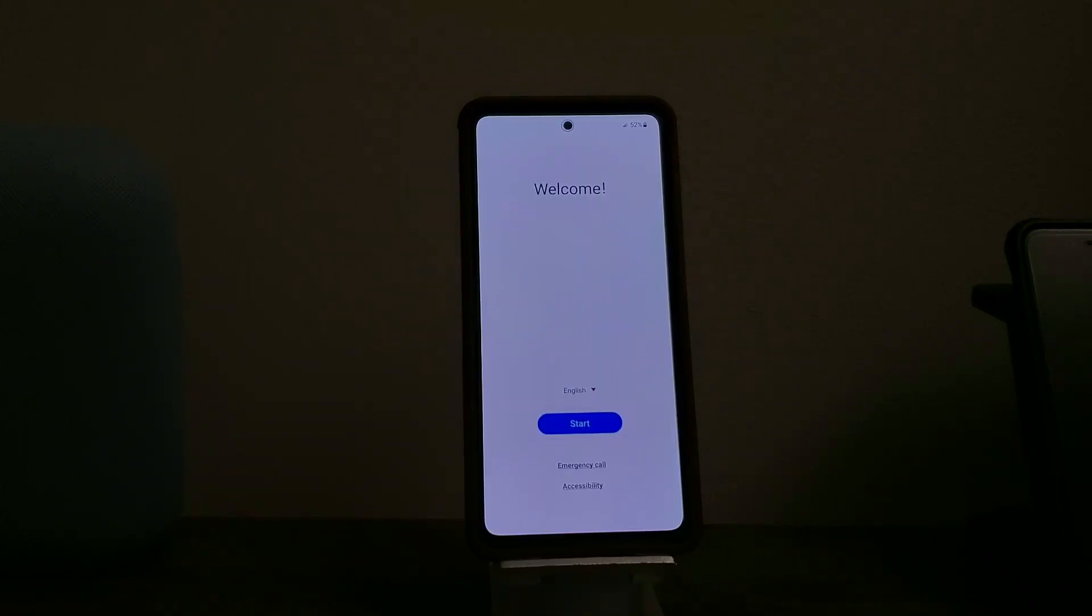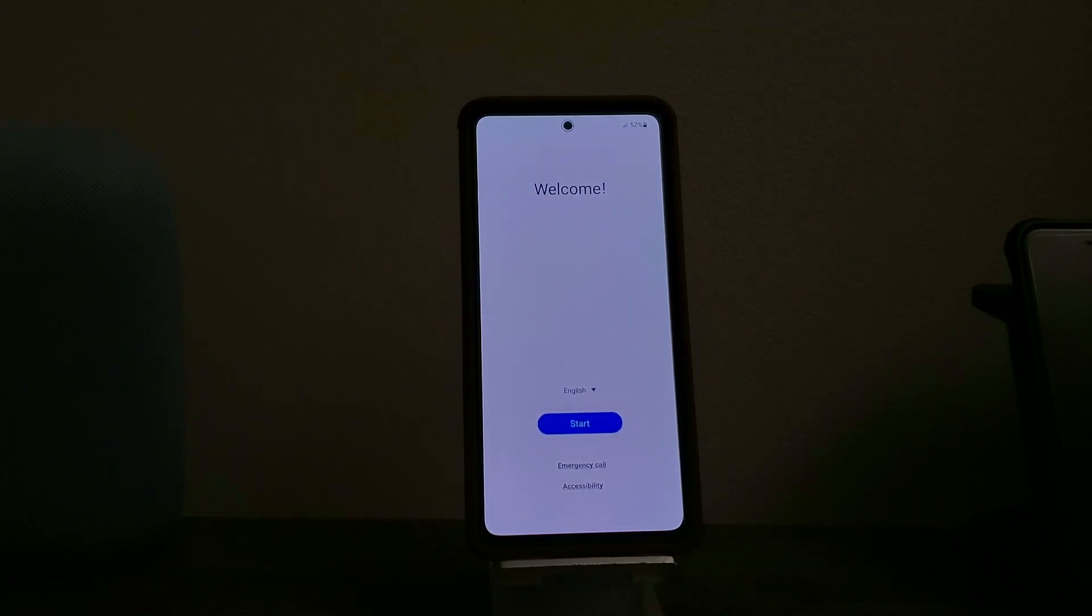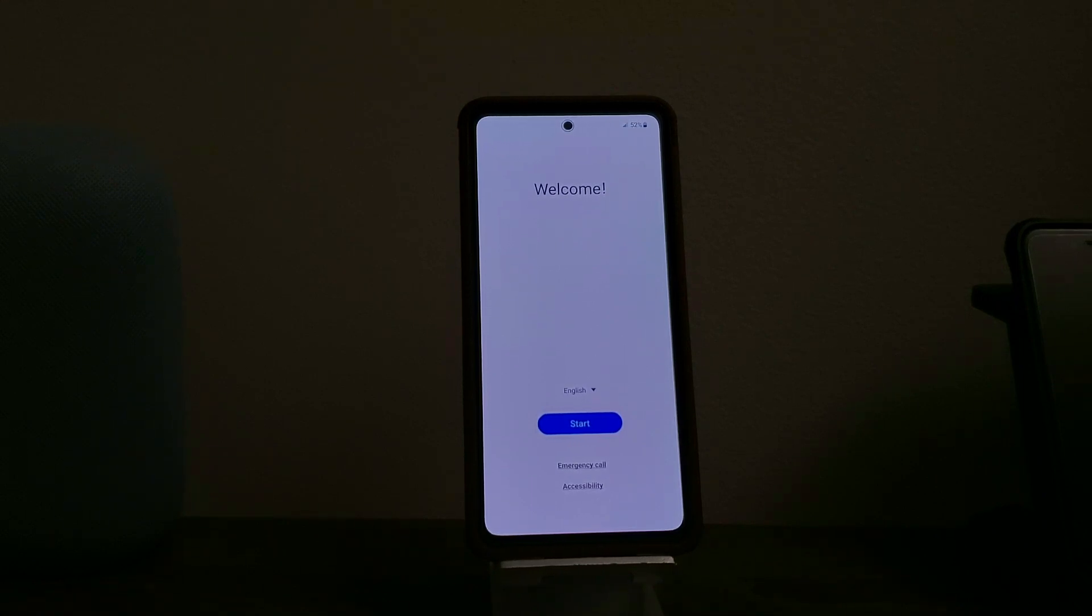We are back. We have successfully done the hard reset on the Samsung Galaxy A52 5G from Metro by T-Mobile. As you can see, we are back to the welcome screen.